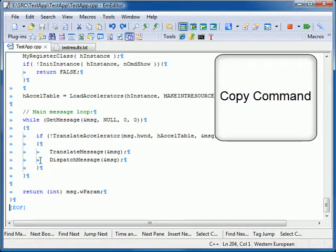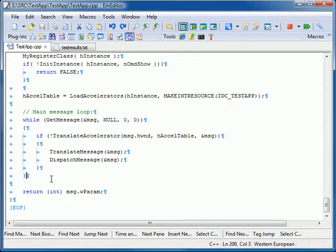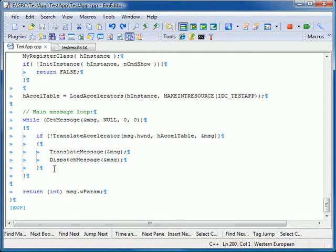The Copy command now copies the entire line when no text is selected, whereas it previously only copied selected text.